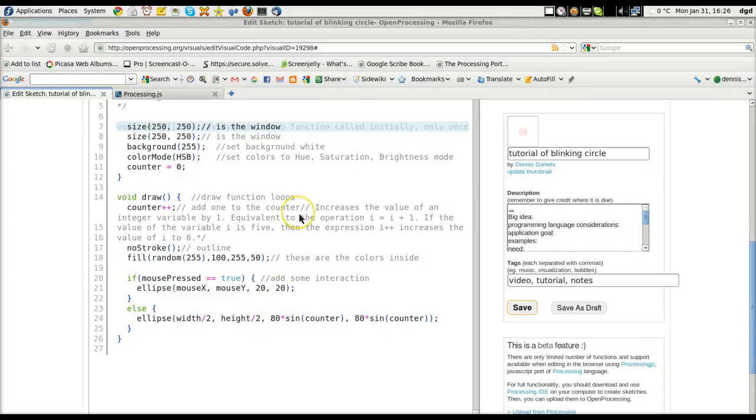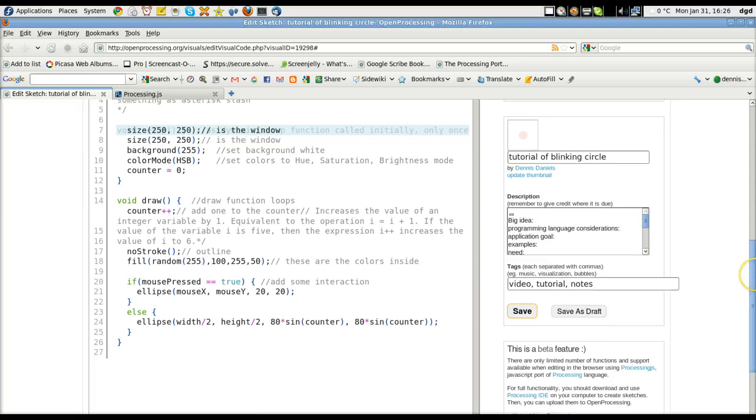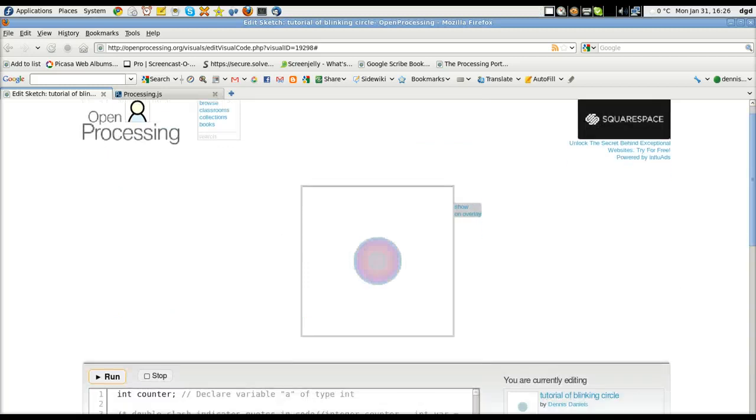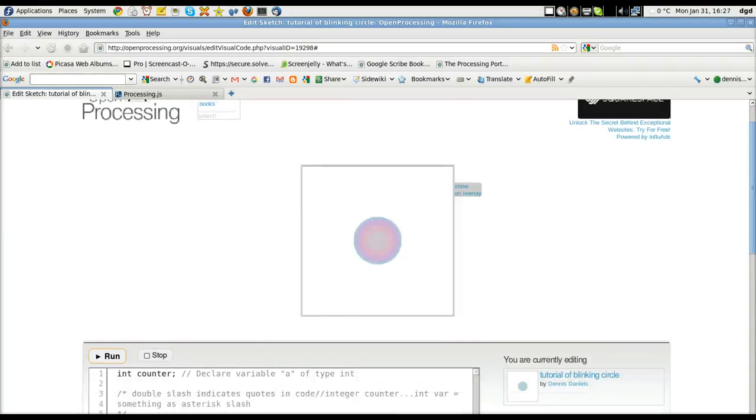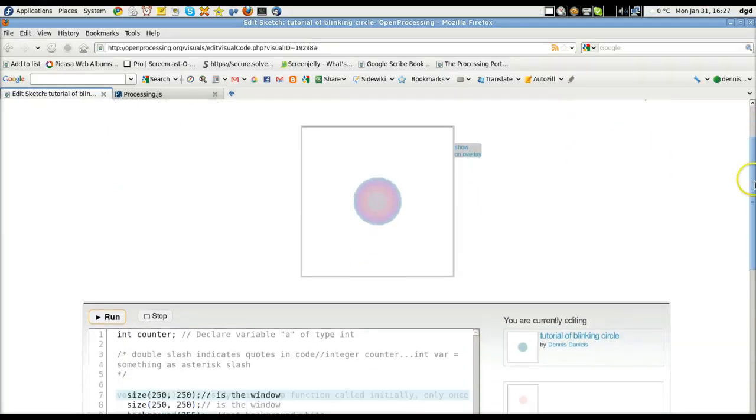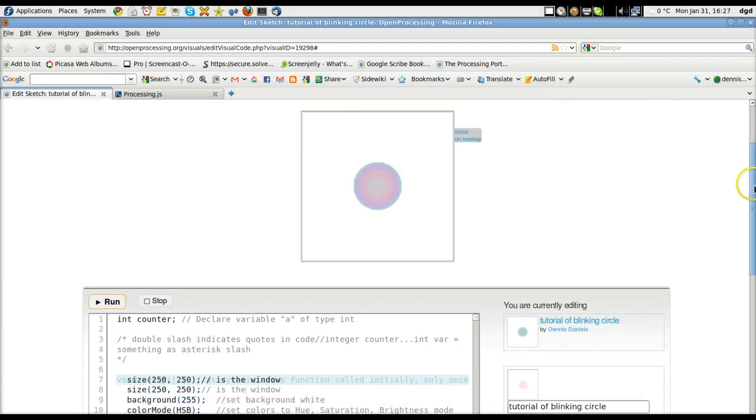Greetings, Dennis Daniels here. This is a quick rundown of how to program, probably delivered by the best person possible, because I don't know how to program, so I'm learning it at the same time you are. If you're watching, you might learn something too.